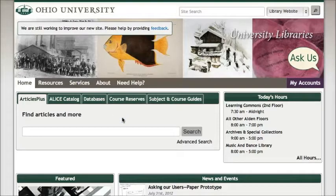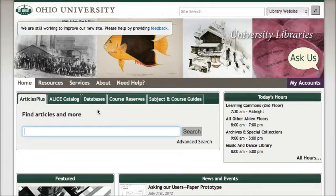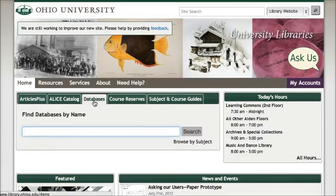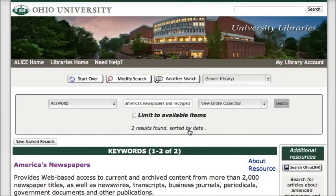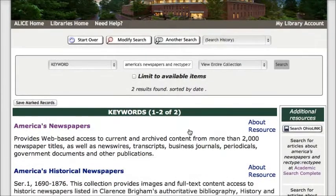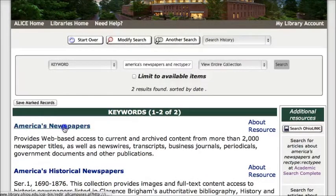To get to America's Newspapers, you'll want to start on the library's homepage and then click on the link for databases and do a search for America's Newspapers. From your search results, click on America's Newspapers.